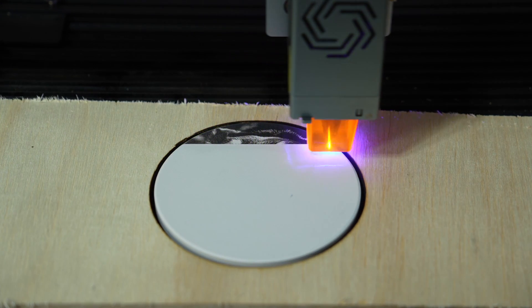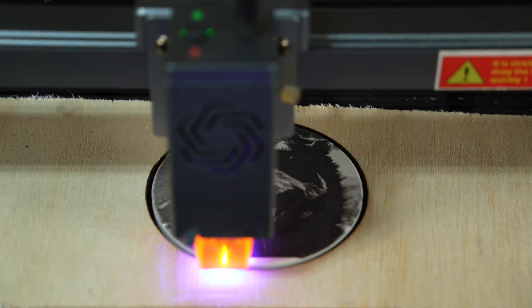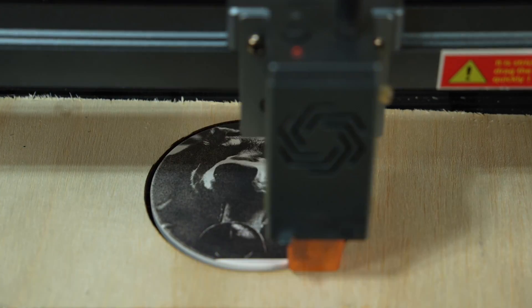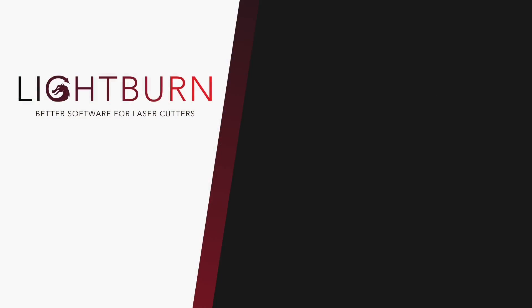Now you know what the Beginner Mode is in LightBurn, and how it can help simplify the interface when starting out. Be sure to subscribe for more great videos on mastering LightBurn.